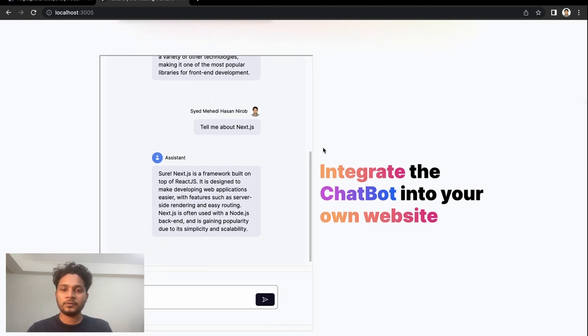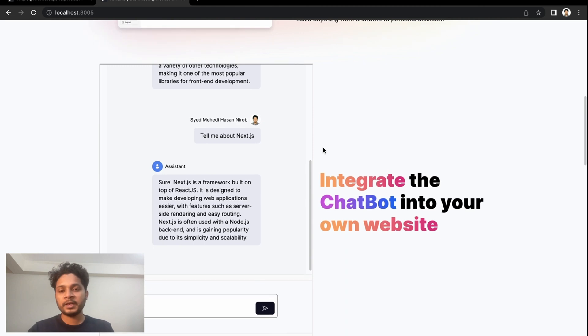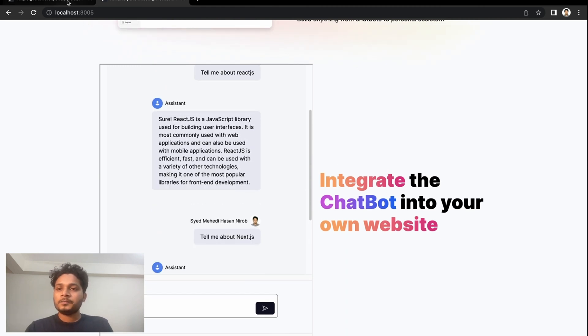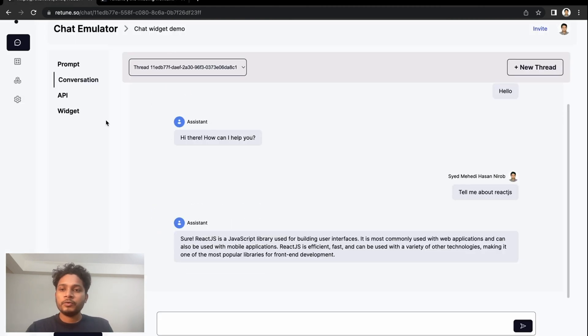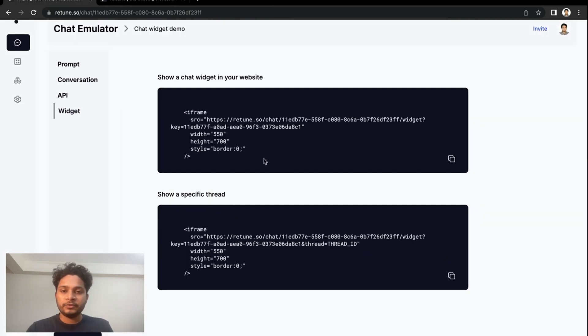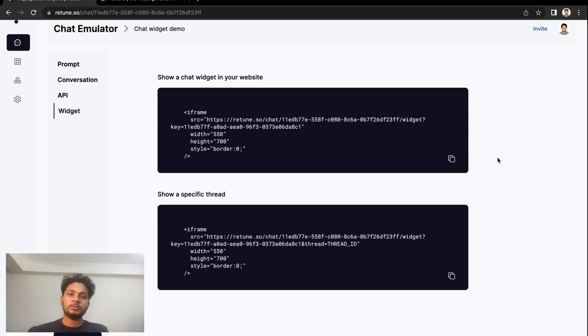I'm telling it to give me something on Next.js, and it's giving me some lines of summary about Next.js. So that's how you can integrate or embed your chatbot into your website.